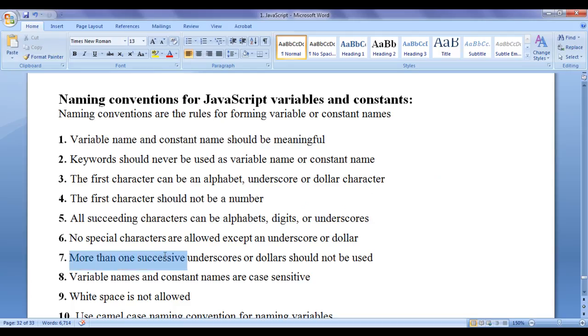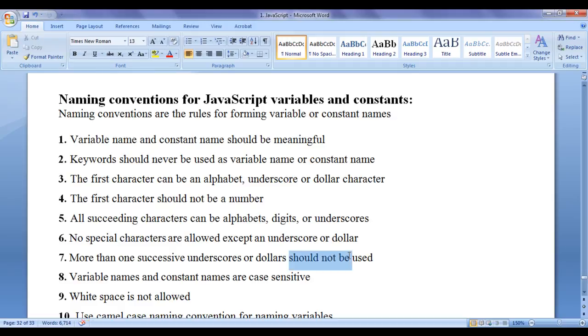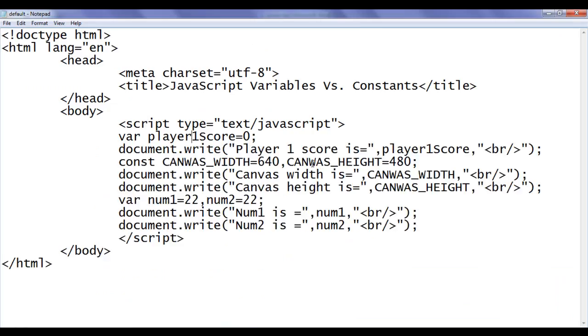More than one successive underscores or dollars should not be used. That means you should not use multiple consecutive underscores or multiple consecutive dollar signs in a name.